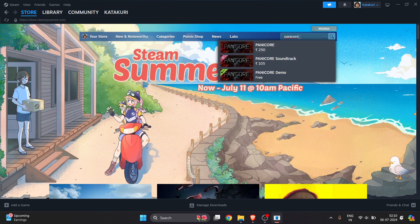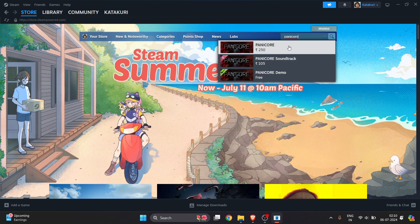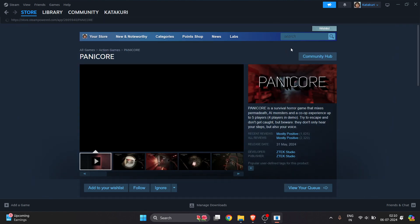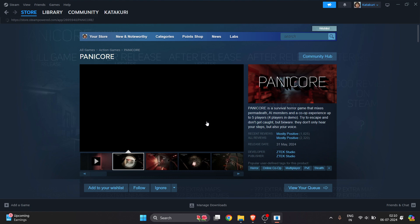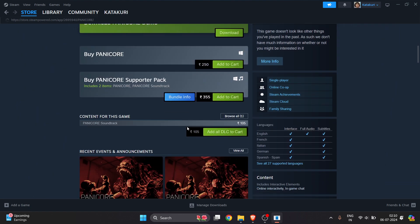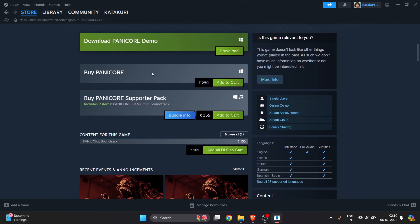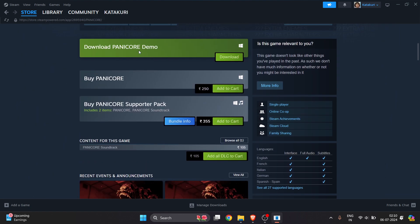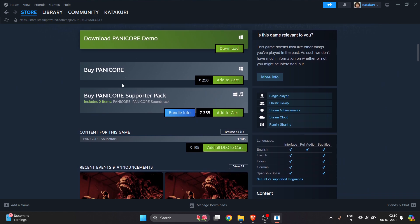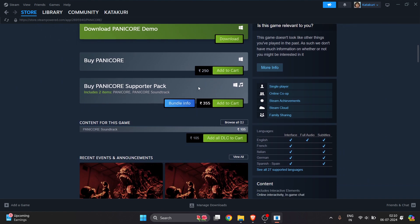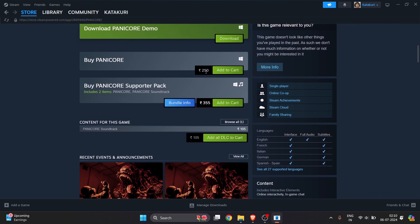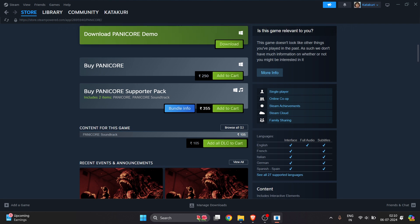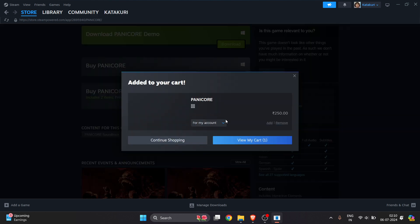Search for Ancore, click on the first option, and you'll see all the available versions. There is a free demo, but the original full game requires payment. I'll go with the normal paid version.